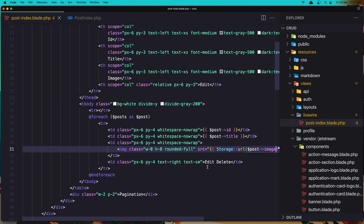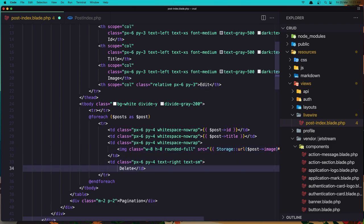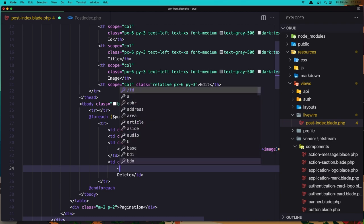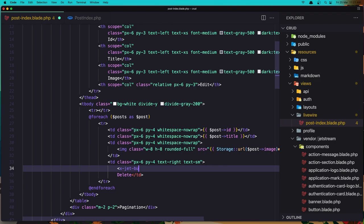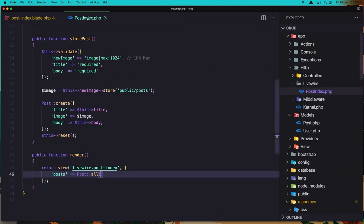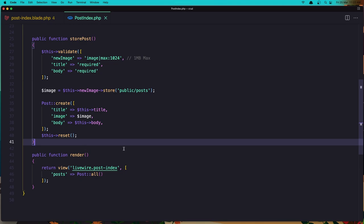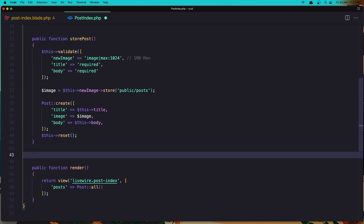We refresh and now we have 'first title' and the image showing. Let's create one more — 'second post', choose the image, click open, save something, and we have the second post. Now let's work with edit and delete. In the post index blade, we have this table row — let's add an edit button using x-jet-button, and wire:click calls 'showEditPostModel' and say 'Edit'.